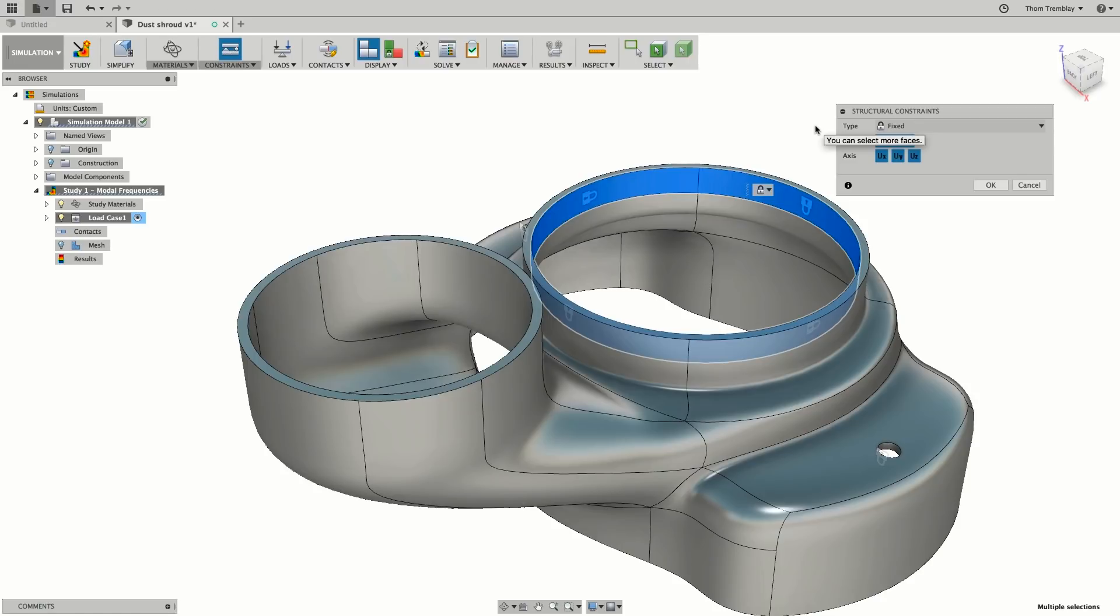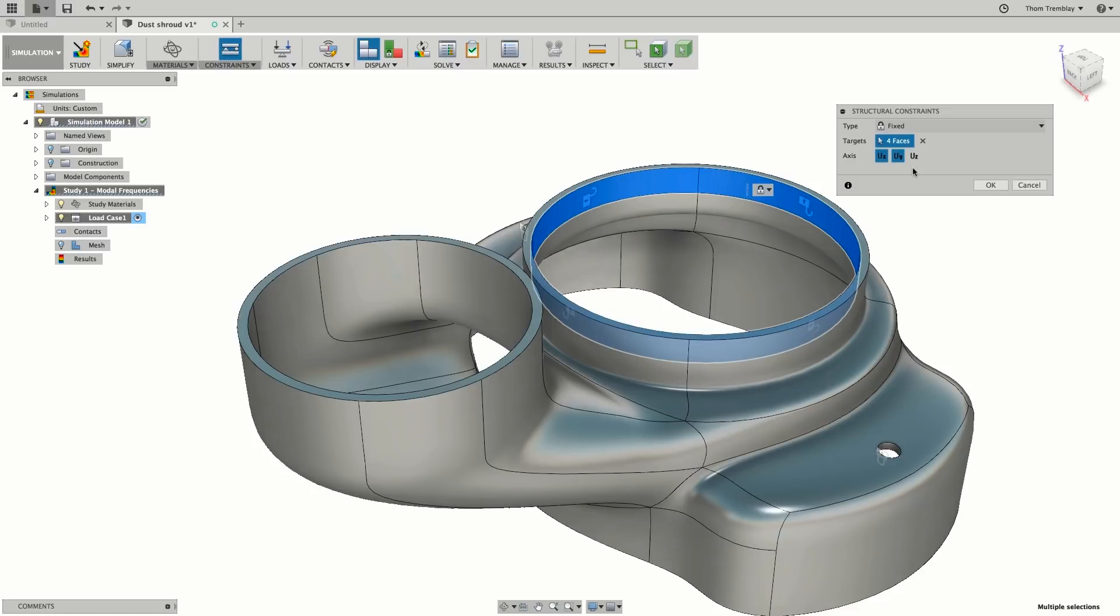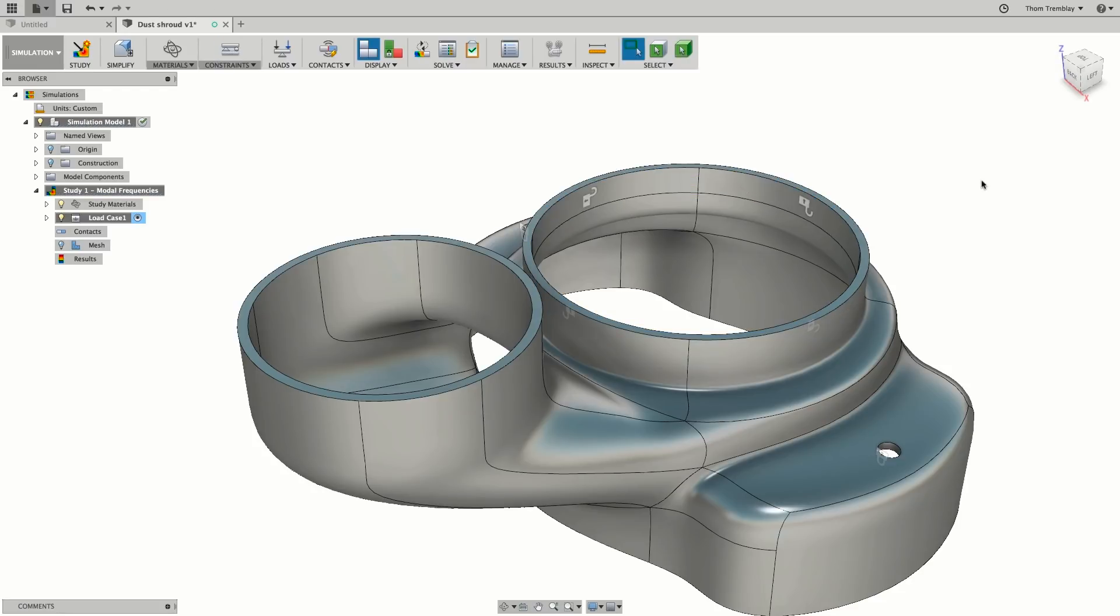These surfaces will be able to bump up against the motor, but they will not be supporting the motor in the Z direction. So we'll want to free the UZ axis by deselecting it. Once this is done, click OK and the shroud is constrained.